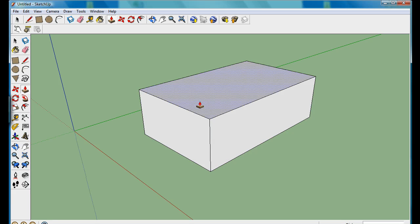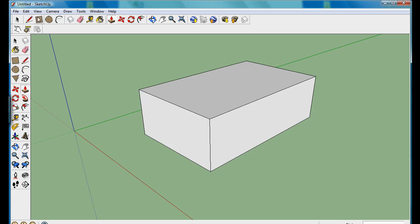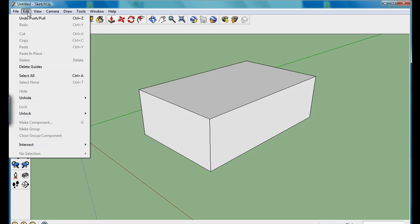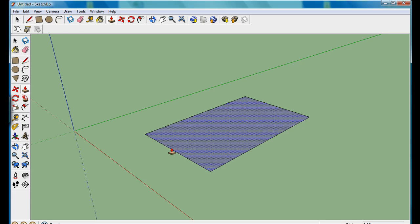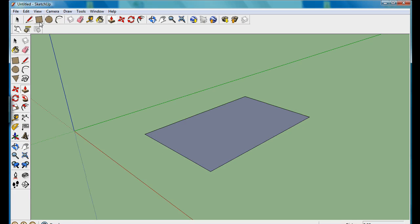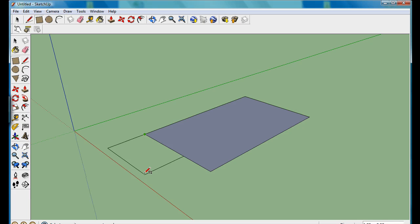Now if I want to change any part of my drawing and undo, I can edit, undo, push-pull and take you back to the last part. Now I'm going to change the design a little, so I'm going to put like an extra little room onto my house here, so I'm going to bring it out like so.